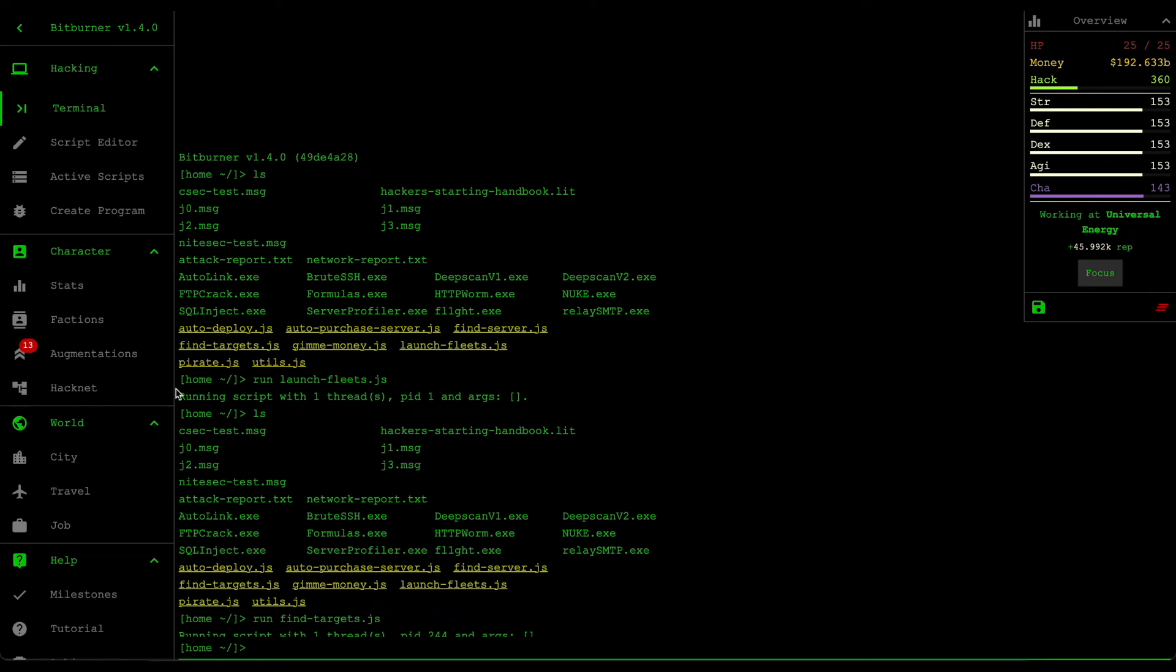All right. So that's find targets. That's the improvements that I made on the find targets.